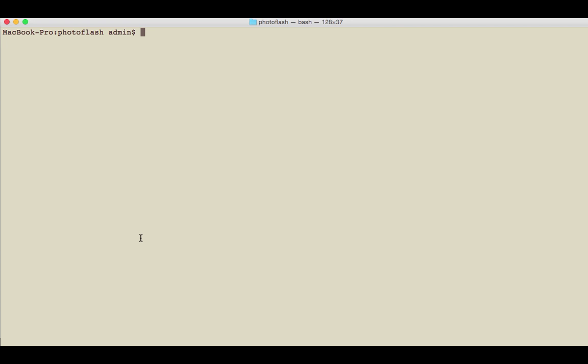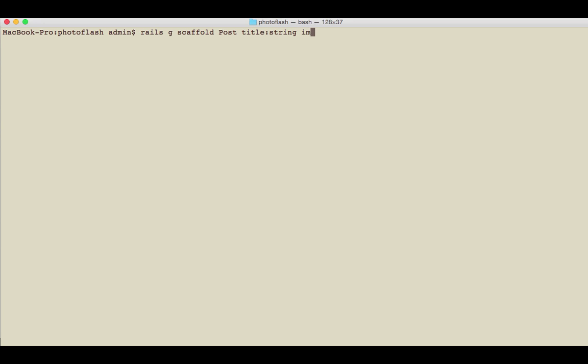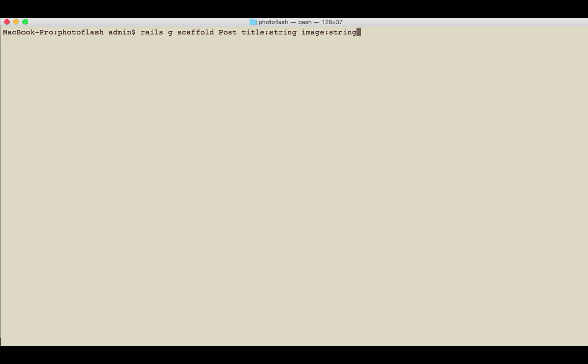To do that I'm going to do rails g scaffold and I'm just going to call this post. Title is going to be a string data type and the image is going to be a string. We don't store images directly, we're going to use a CDN to store them. We're just going to store the URL, the path to it, so we don't clog up our database with storing files. That's something you're never really going to want to do. And then we're going to add a description which is going to be of type text.